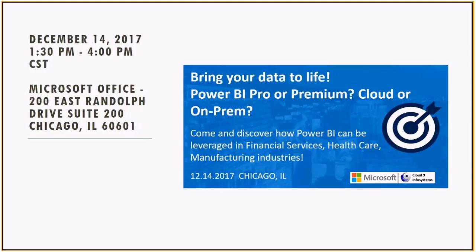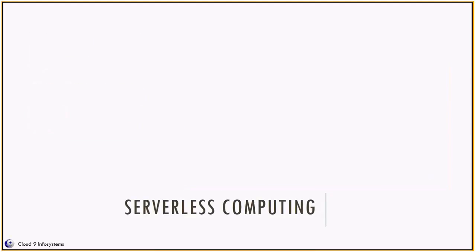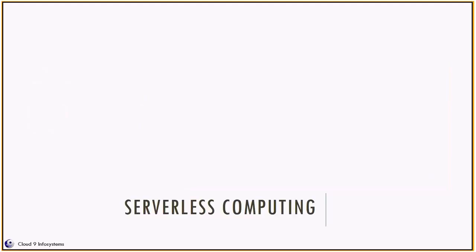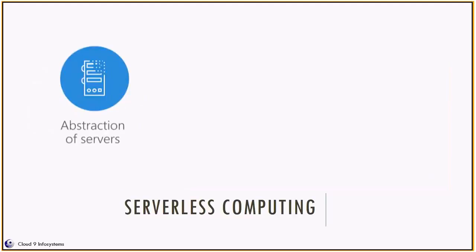So for the last two weeks, I have been talking, we have been talking about the new buzzword in town that is serverless computing. We discussed Azure Functions and AWS Lambda in the last two weeks. Today, I'm going to try and conclude this webinar series by comparing the two. But before we start off, let's have a quick recap.